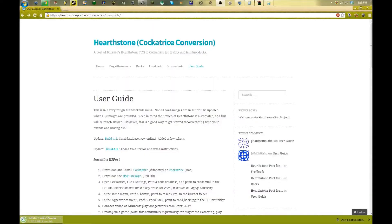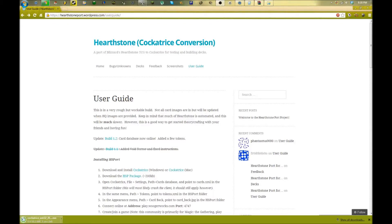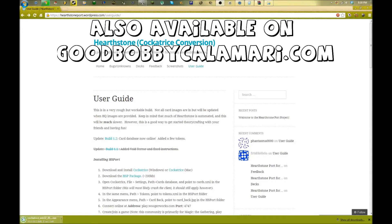Hey everyone, this is White from GoodBobbyCalamari.com and we're going to bring you an installation guide on how to run the Hearthstone port for Cockatrice. First, we're going to go to this website, Hearthstoneport.wordpress.com.